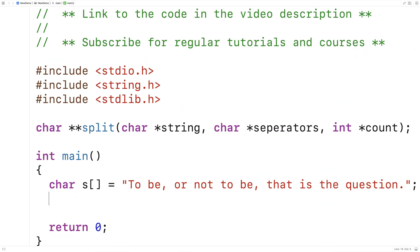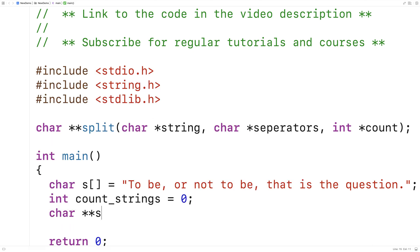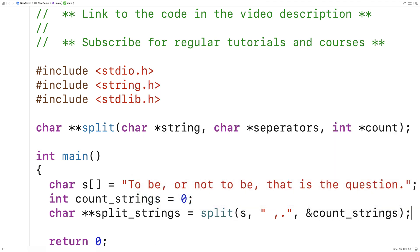Now we can test our function. Up here we'll make an integer variable to store the number of substrings created by the split function. We'll say int count_strings is equal to 0. Then we'll call the function: char** split_strings = split(s, " ,.", &count_strings). We're giving the split function our string s, our separator string of space, comma, and period, and passing the memory address of count_strings because the function uses this count pointer parameter to effectively return the number of substrings created.